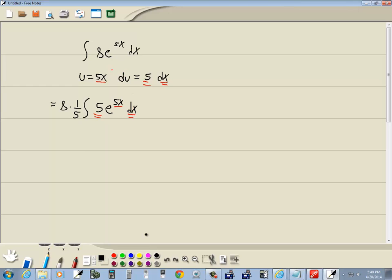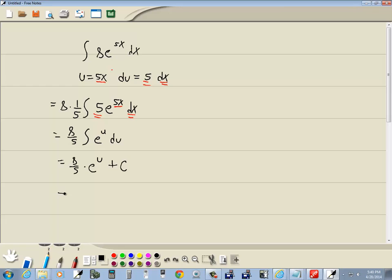So this becomes 8 fifths, the integral of e to the u du. Well, the integral of e to the u is e to the u. Then I'll put my plus C on.